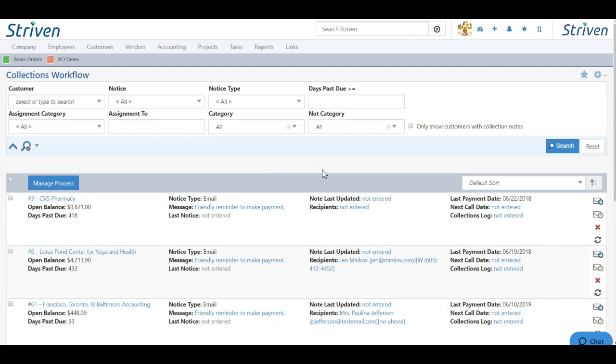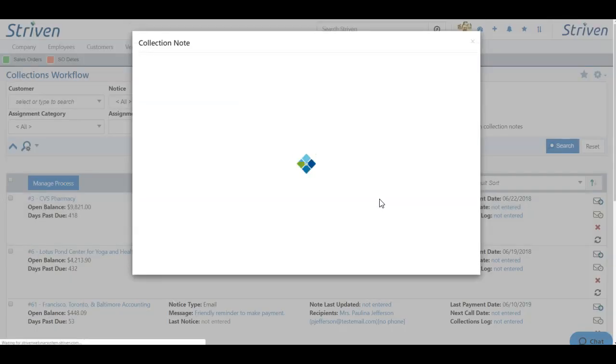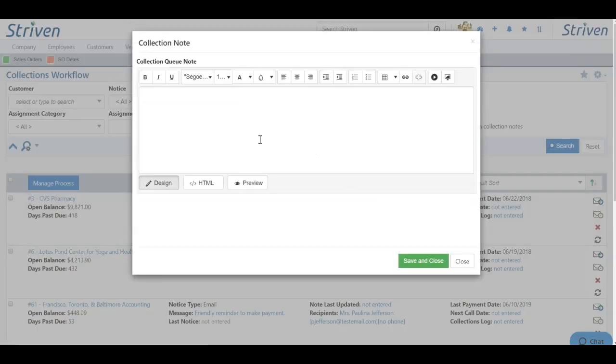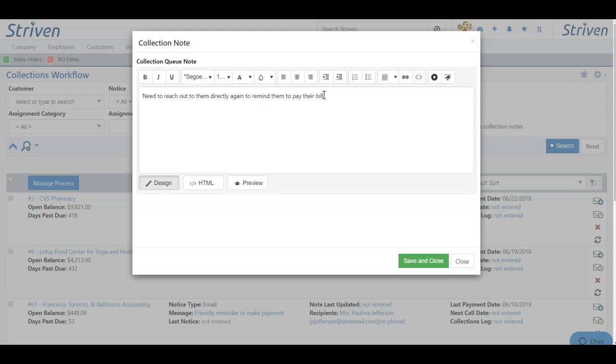You also have several other hyperlinks to manage information. For instance, the note last updated, if you click the not entered hyperlink, you'll be able to add a collection note, and this is an overall note about the customer's collections process. Once you've added your note, simply click save and close.